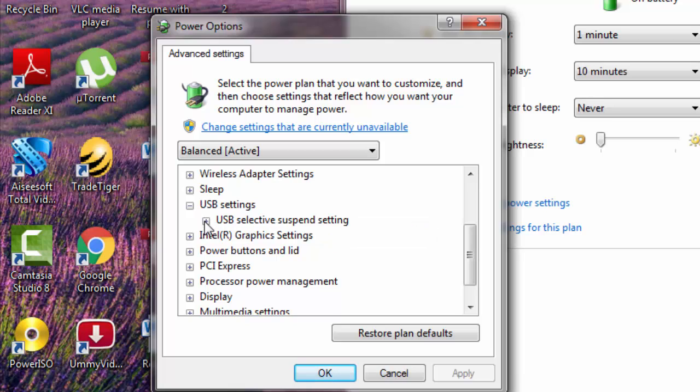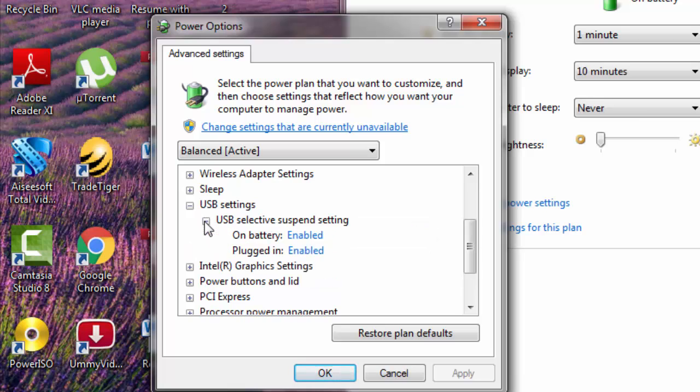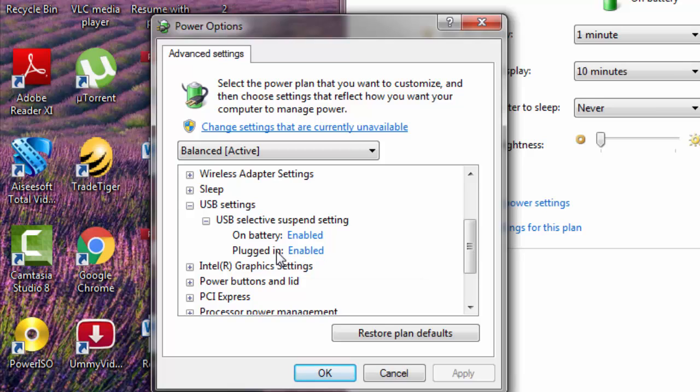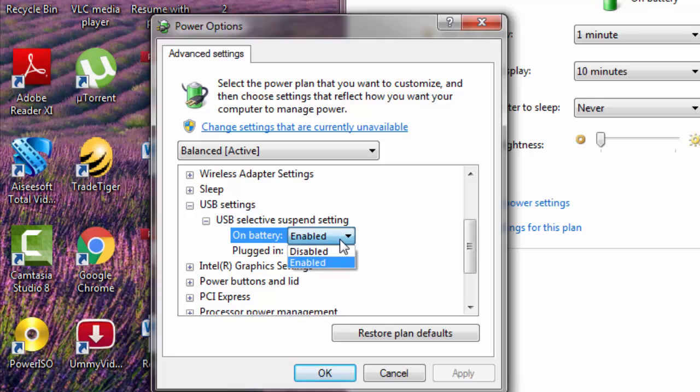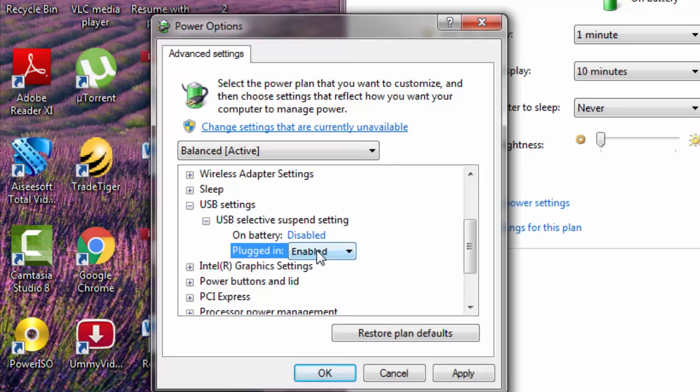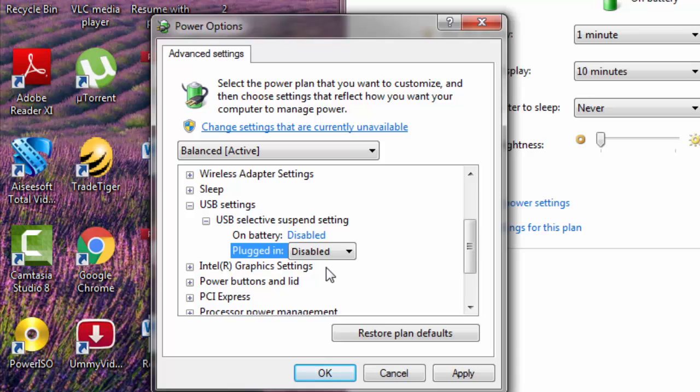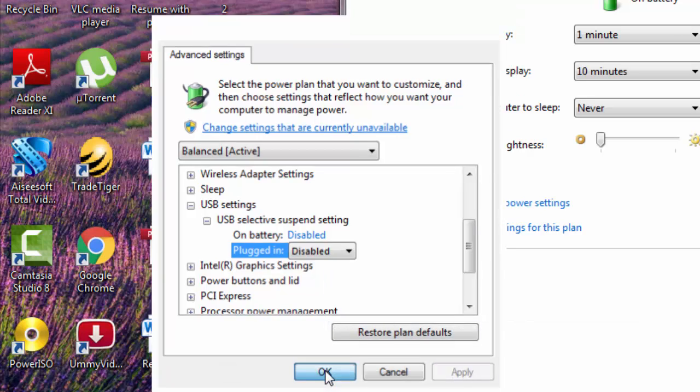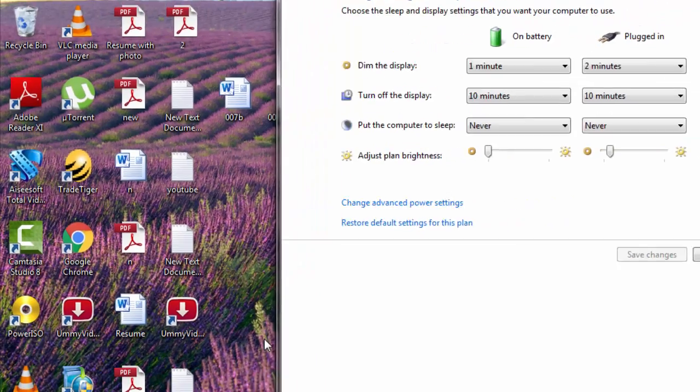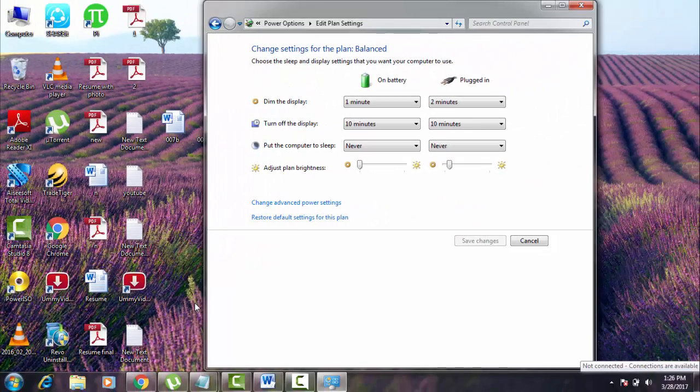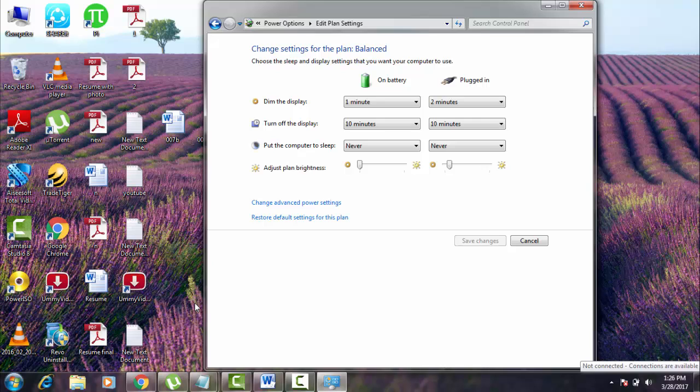On battery, plugged in, both are enabled. What you need to do is just disable both of them. Click on it, disabled. Again, disabled. After disabling click apply, then okay. Now reboot your device and see whether the problem again appears or not. If the problem is still not fixed, let's go to method four, which is an effective method. And I am sure that this method will really fix your problem.